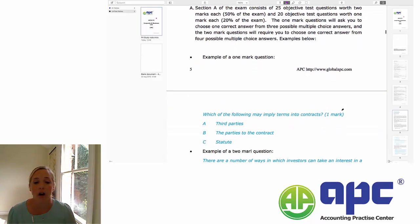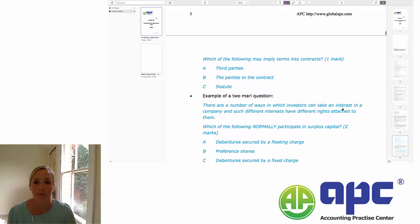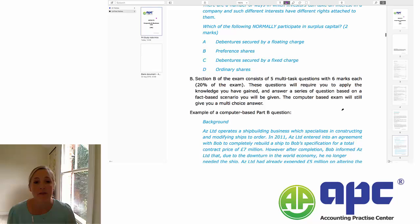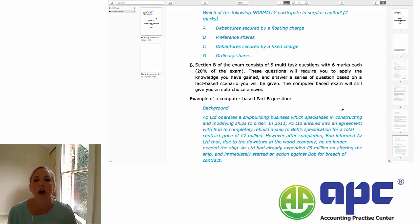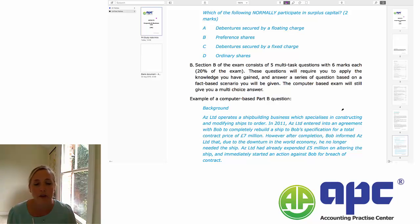In your notes, there are a couple of examples of these. Section B of the exam is slightly different — it's five multitask questions, each worth six marks, and in total Section B is worth 20% of your exam. These will usually set you a scenario and require you to apply the knowledge you have gained throughout the course. If you're doing a computer-based exam, the answers will still be multiple choice. If you're doing a paper-based exam, you will be required to write your answer and explain your reasoning.